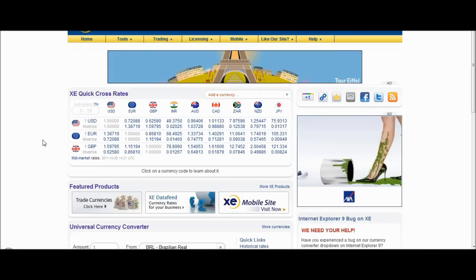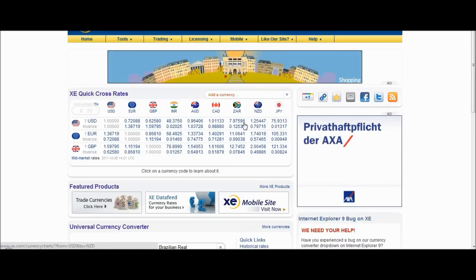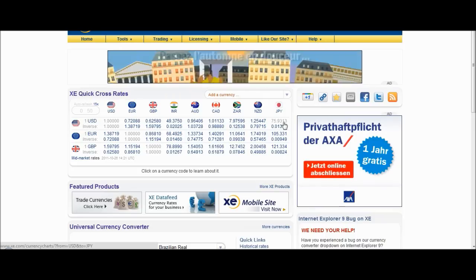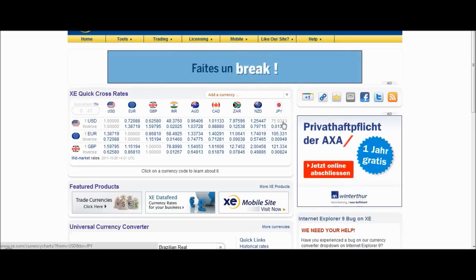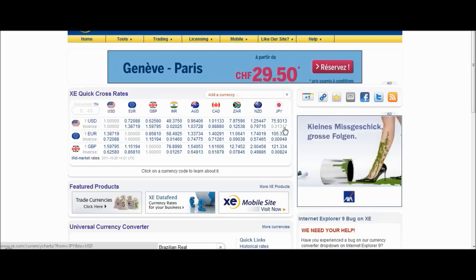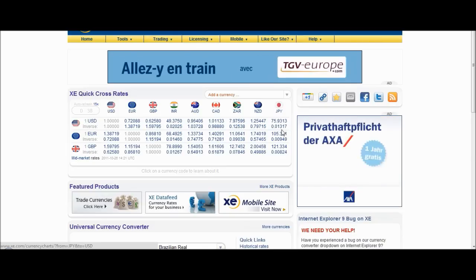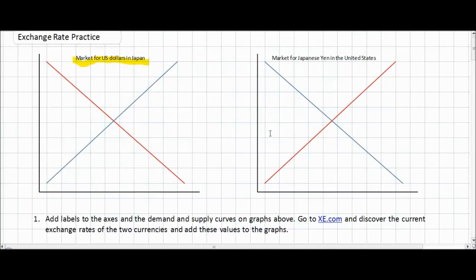Now we have a table of the value of several different currencies at today's exchange rates. We can see that the US dollar is currently equal to 75.9 yen — we'll round that to 76 yen. We can also see that the yen is worth 0.013 US dollars. With that information in mind, we can go back to our graphs and add the current equilibrium exchange rates. So first, let's look at the US dollar — the current rate is 76 yen per dollar.